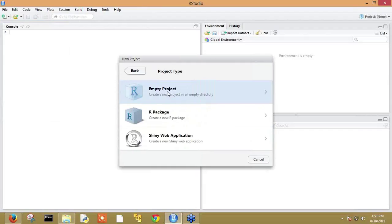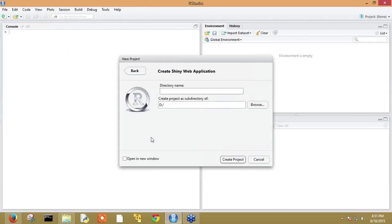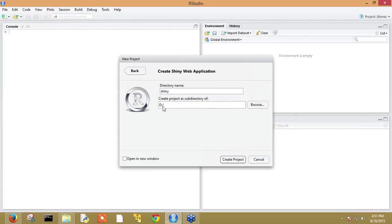Now it has redirected to a new window to select the project type. Our aim is to create a shiny web application. In order to create a shiny application, we have to define the destination location and directory name. Let's say the new directory is shiny and the working directory is local disk D. Now let's click on the create project option.